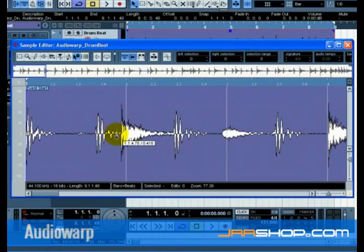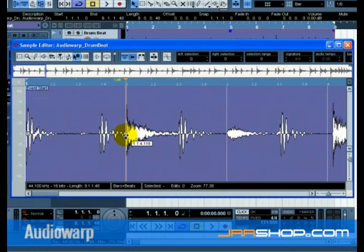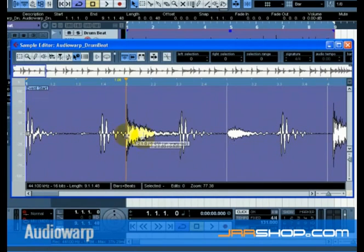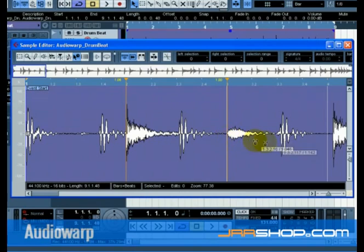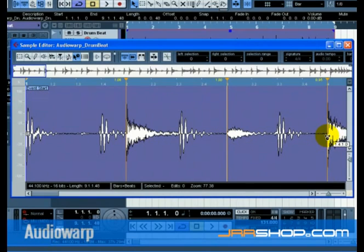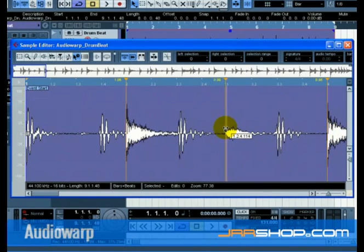Our goal now is to move all the audio drum beats to the bars and beats of Cubase so that they line up. Click with the Warp Samples tool at the beginning of the drum hit. Then move it towards a bar or beat in Cubase.